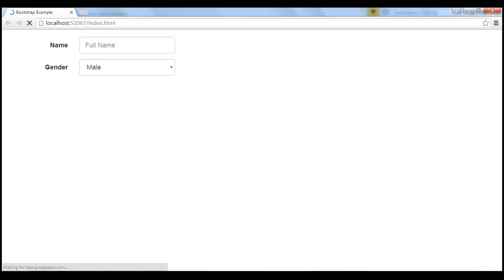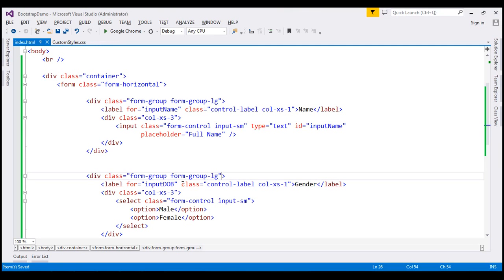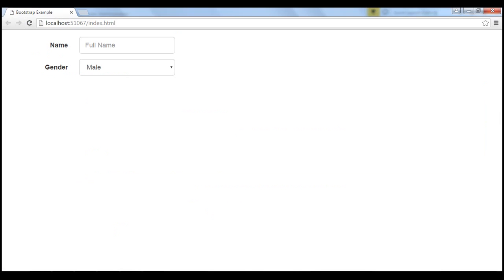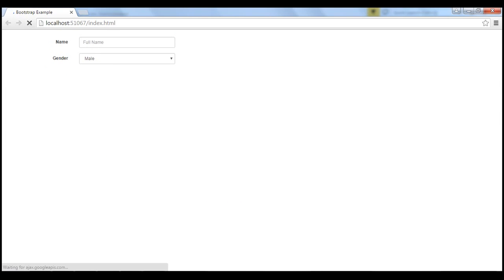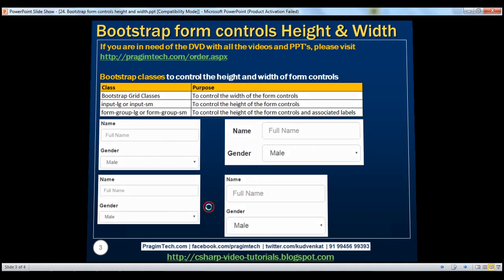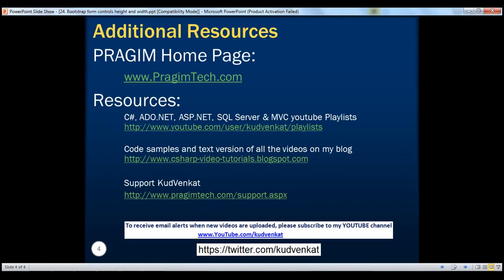To set a smaller height, instead of using formGroupLG, use the formGroupSM class. Let's save our changes. When we reload the page, the height changes as expected. Thank you for listening and have a great day. See you next time.